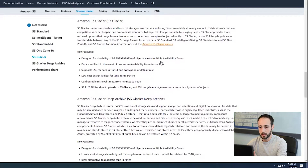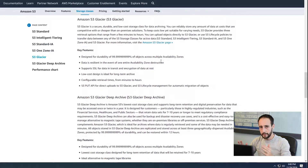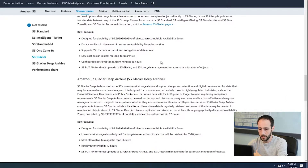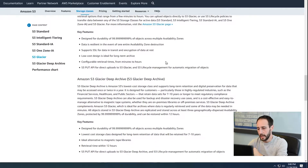And then you've got Glacier. At a high level, you have standard, infrequent access, and Glacier — and within Glacier there's Glacier and Deep Archive Glacier.